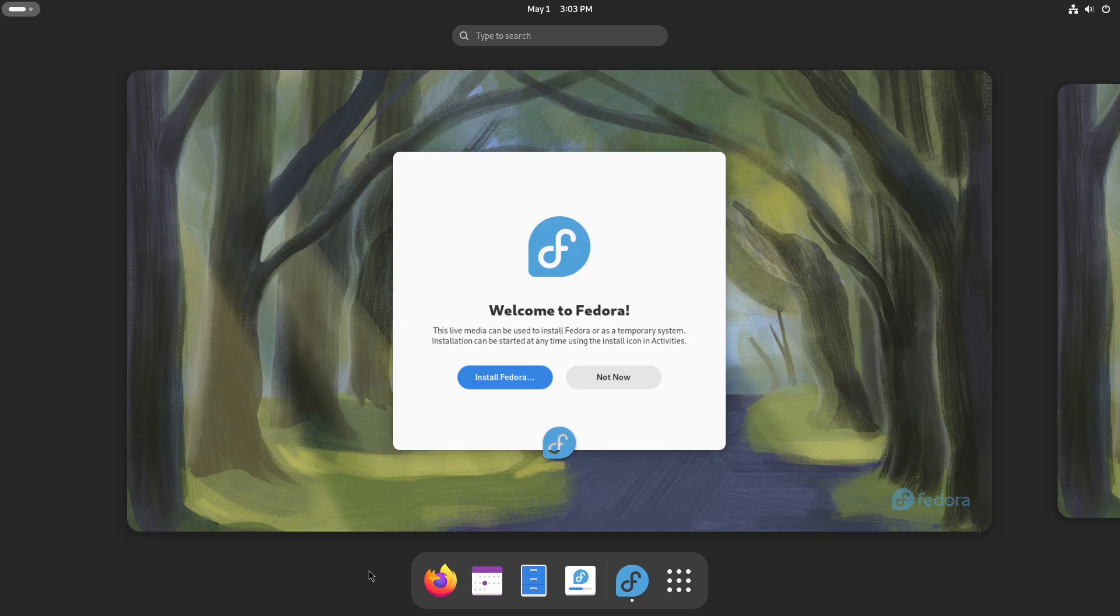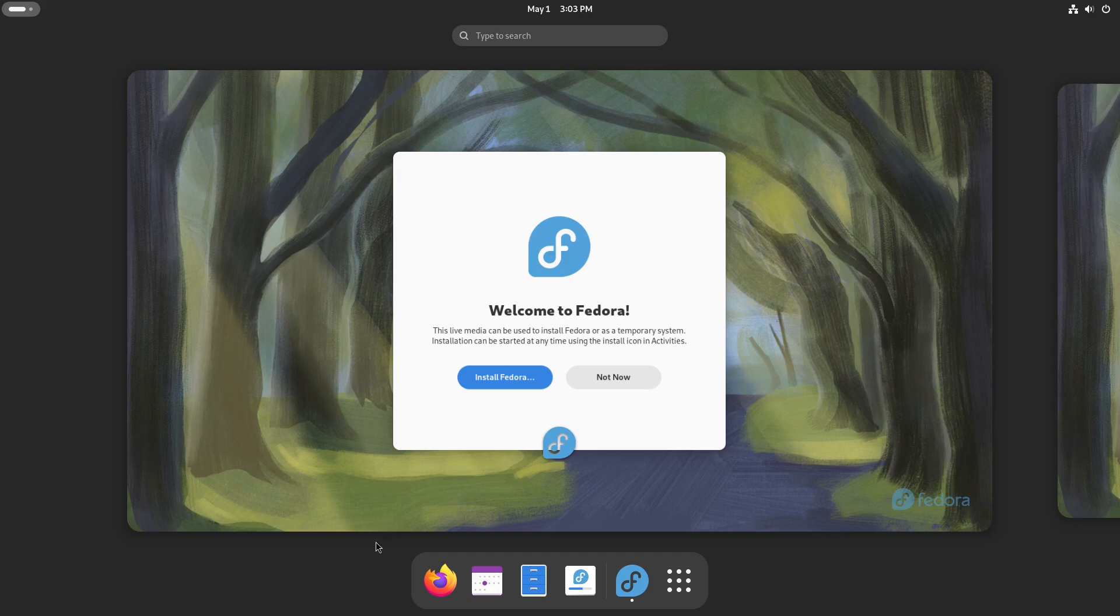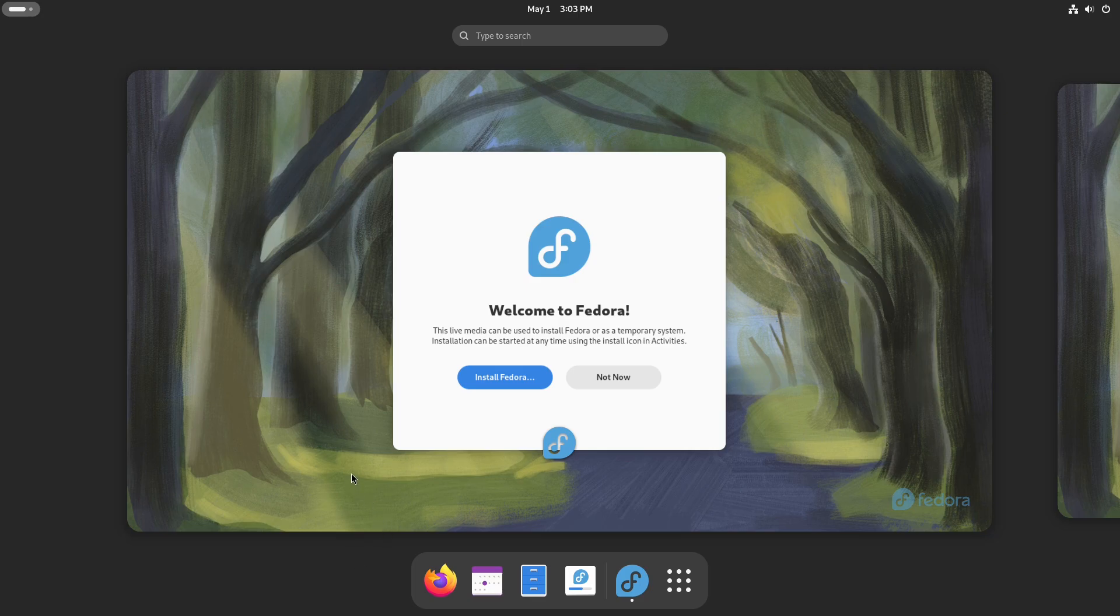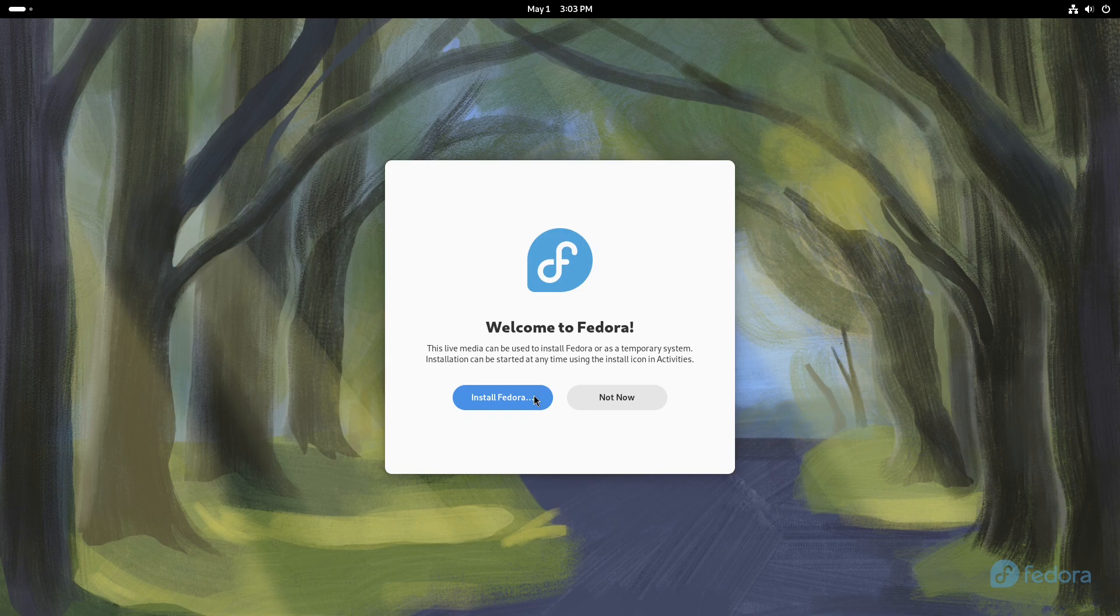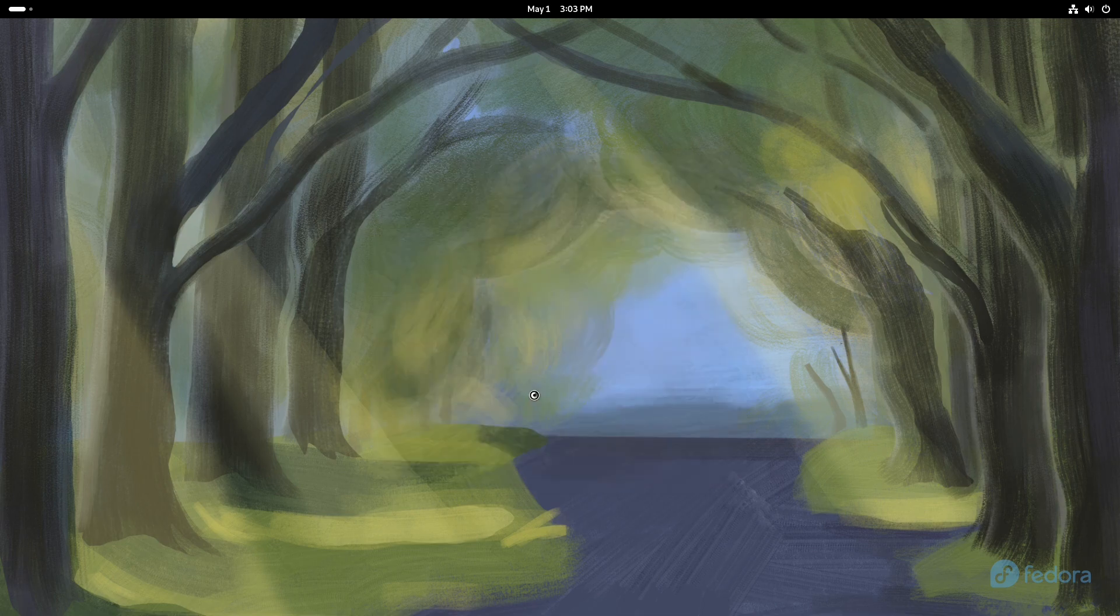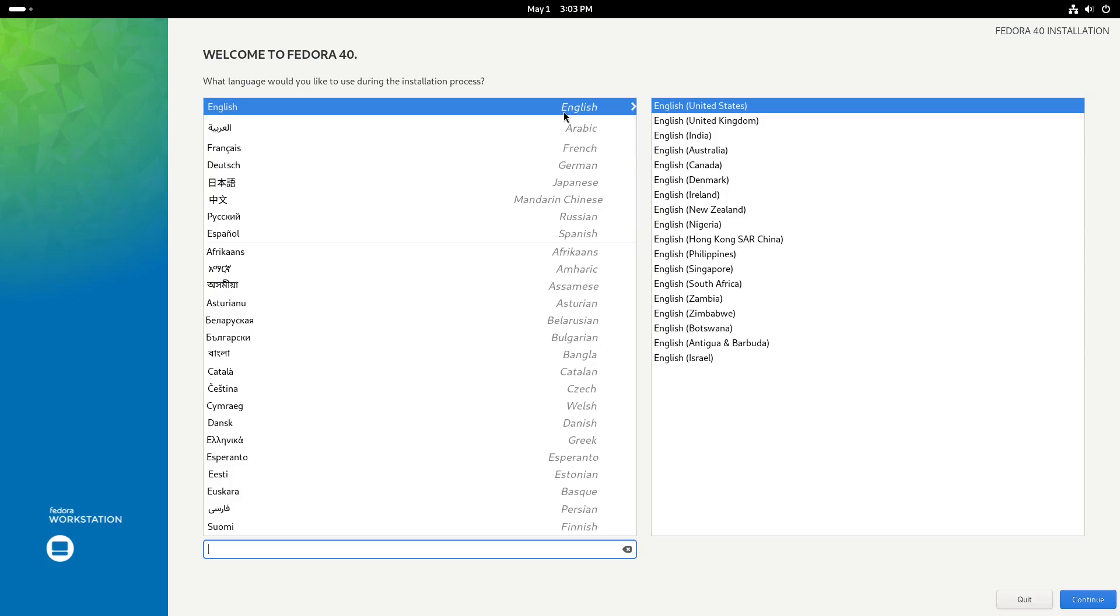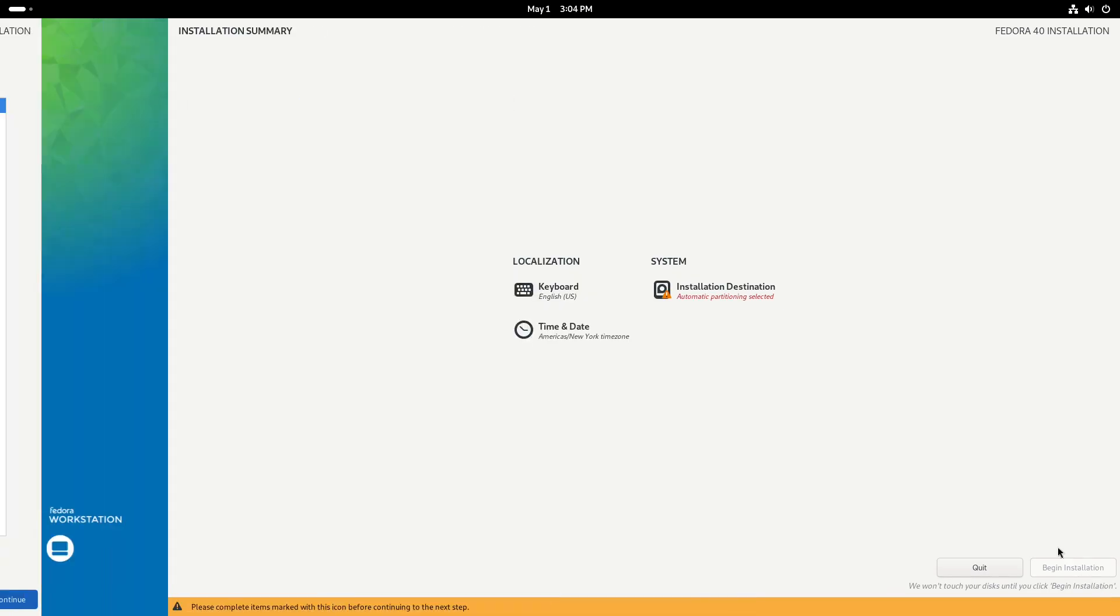First impressions, I am really impressed with the fact that it remembers my screen resolution. Most distributions don't really do that. I know that with Ubuntu, I had to set my resolution and stuff like that. So let's go into this installer. Install Fedora. So when you get here, you'll be greeted with whatever language we're going to choose English. Click continue in the bottom right.